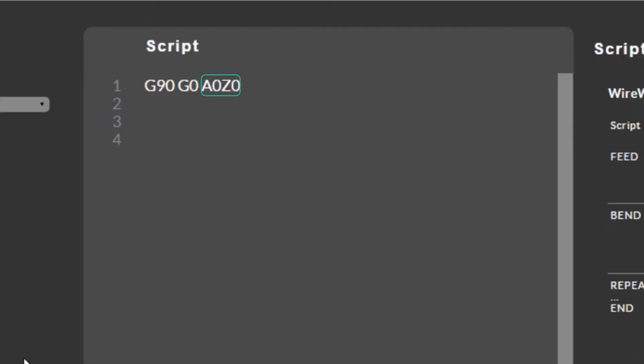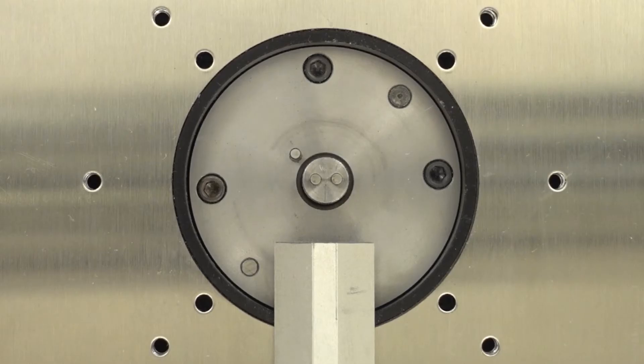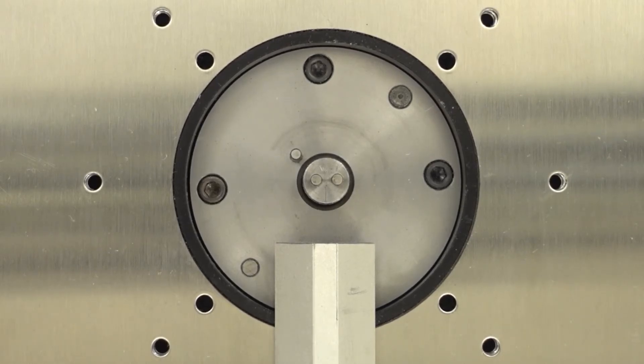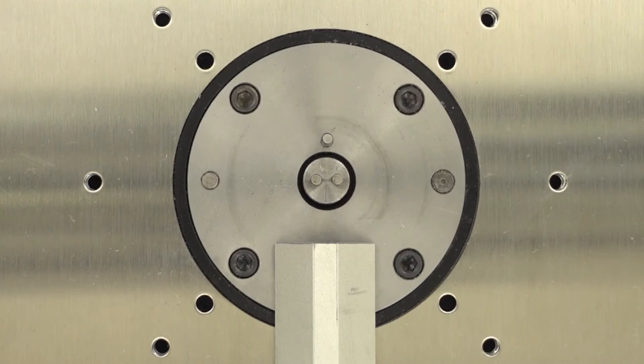A0, Z0 is telling the machine which axes to move and to what position. Putting this all together we see the first line of code is telling the machine to move the A and Z axes to position 0 at maximum velocity.